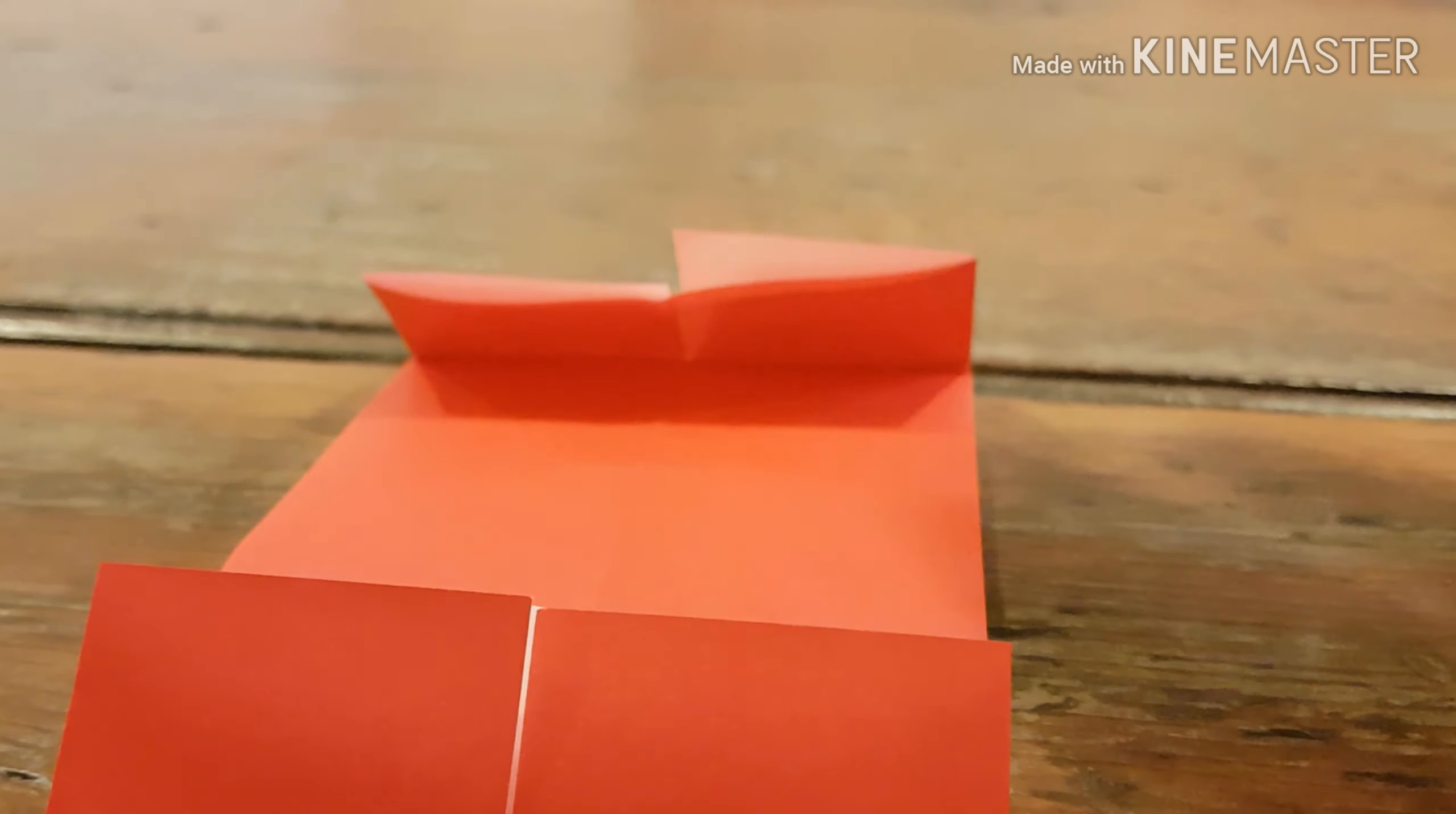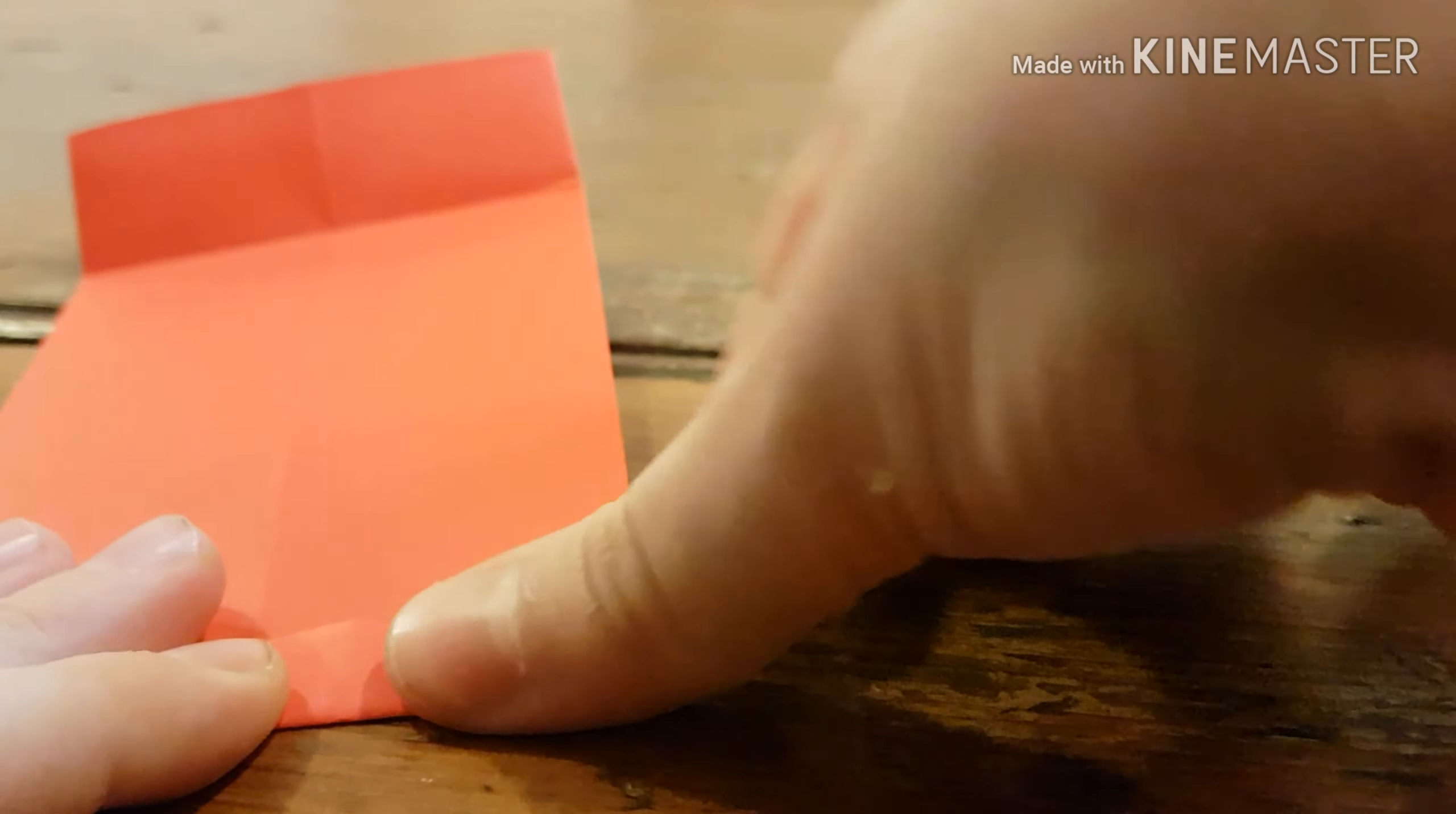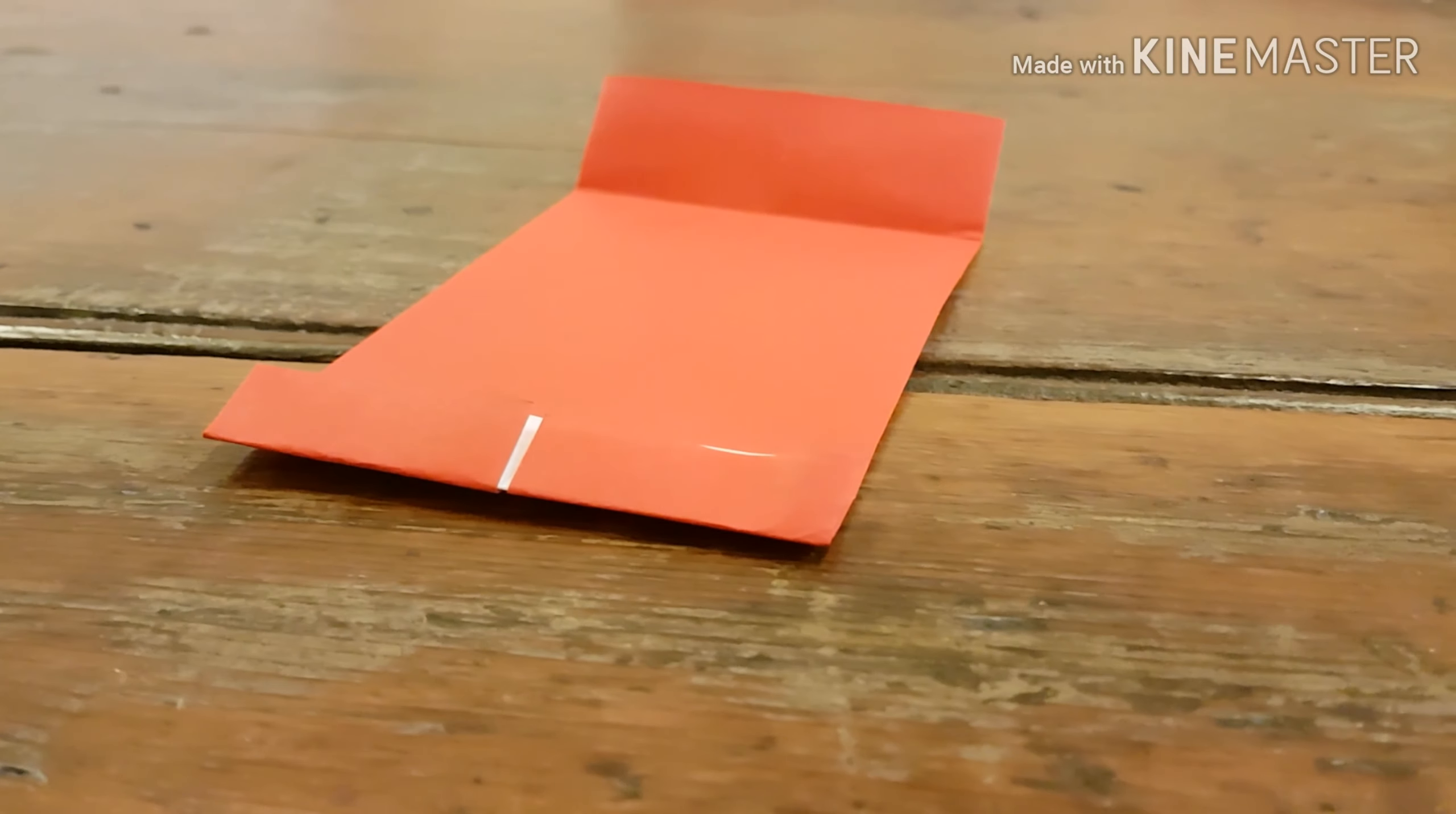And now we're going to make the teeth. What you're going to do is unfold both of these and fold them in half. So, fold it to that crease so it should be like that. Now I'll zoom in a bit.